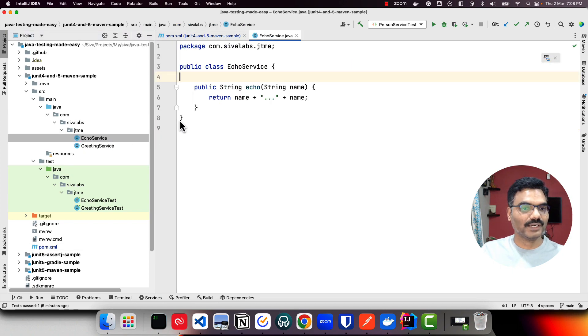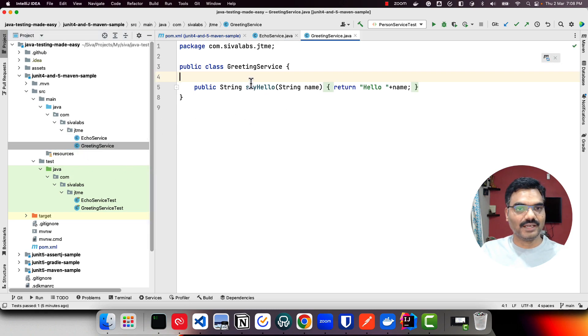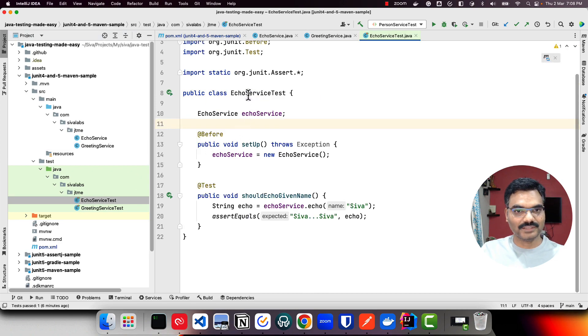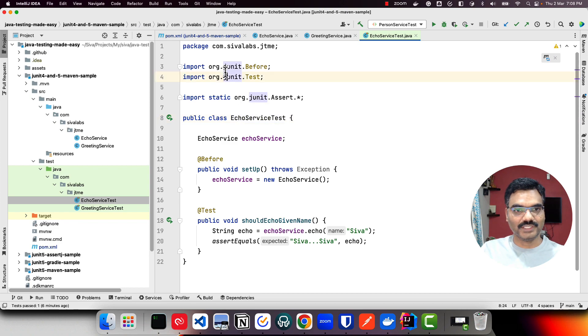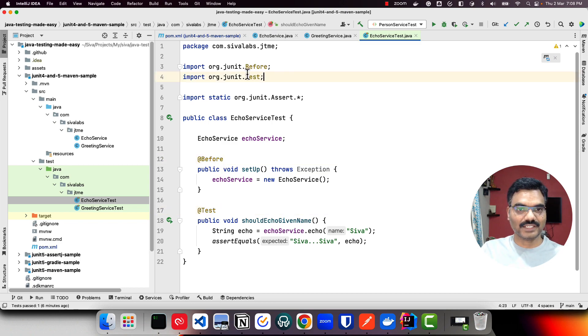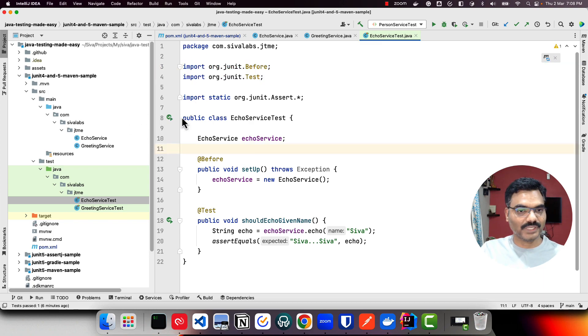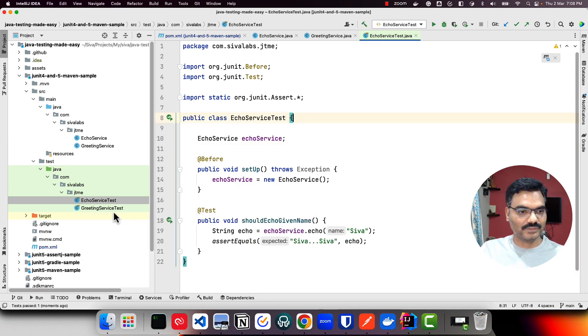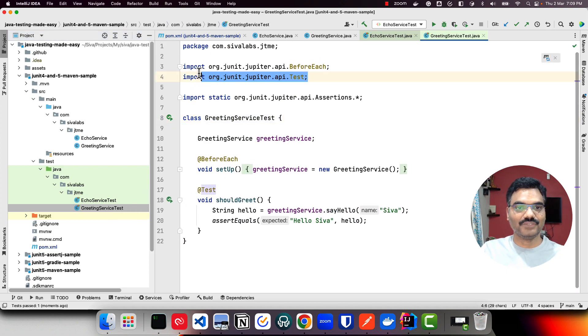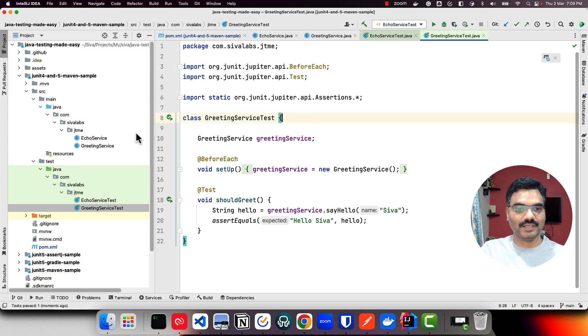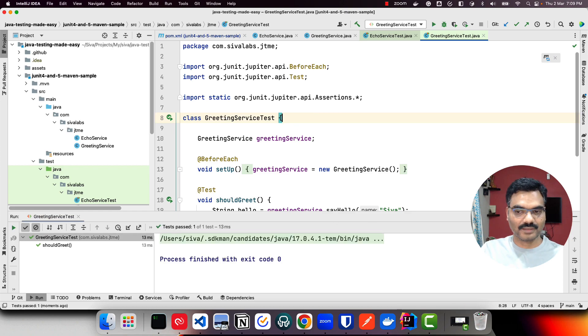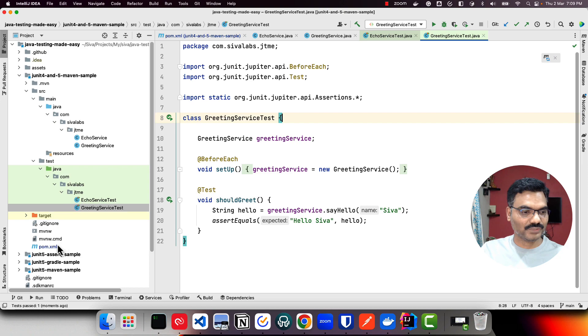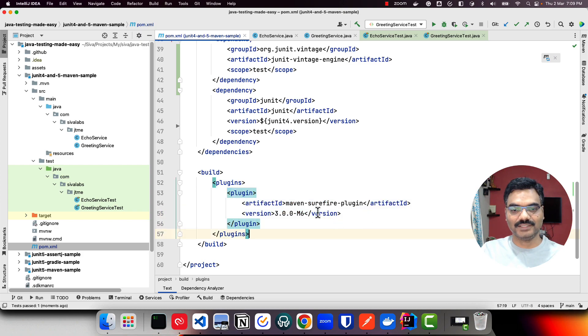Taking a look at the code, we have simple echo service that returns some concatenated string, and hello service that says hello. Looking at this echo service test, we are using JUnit 4 with JUnit 4 annotations @Before and @Test coming from JUnit 4 library. We can run them and they're going to run fine. If you take a look at greeting service test, we are using JUnit 5 API with before each and test coming from JUnit 5 library. We can run these two as well. You can run from command line and it's going to identify both the JUnit 4 and 5 based tests because we have added this plugin as well.